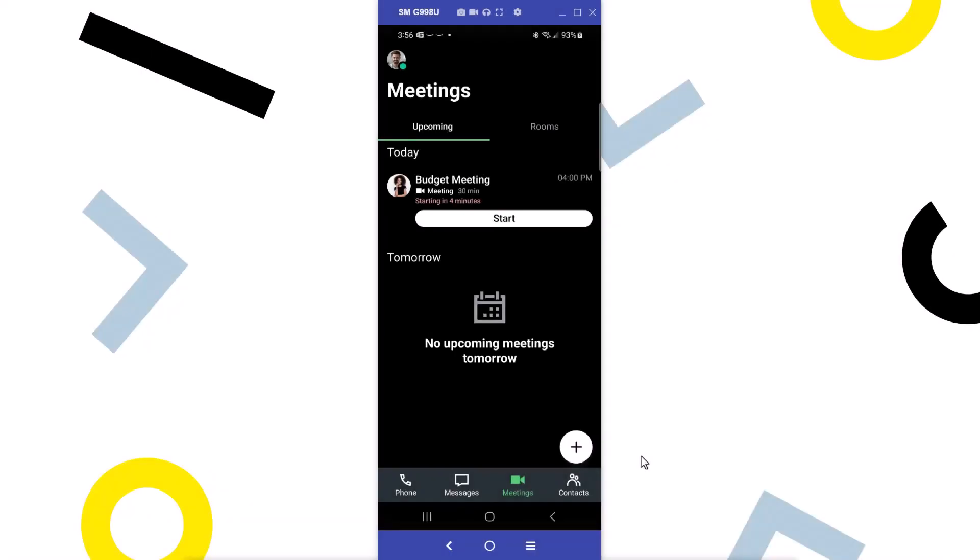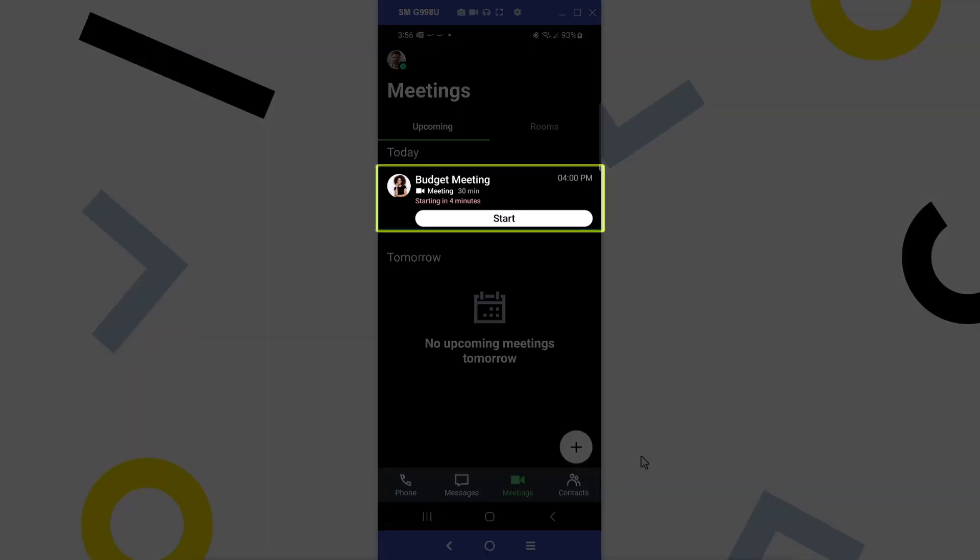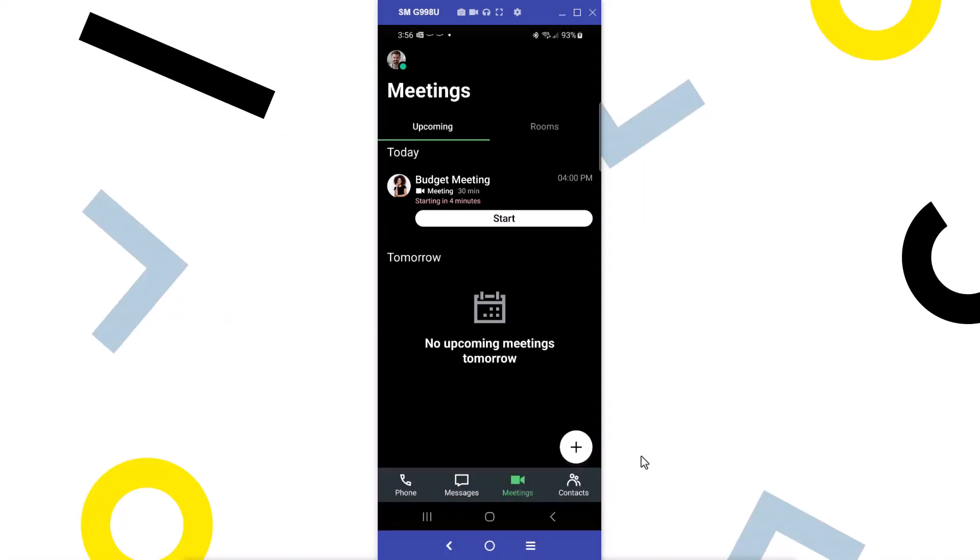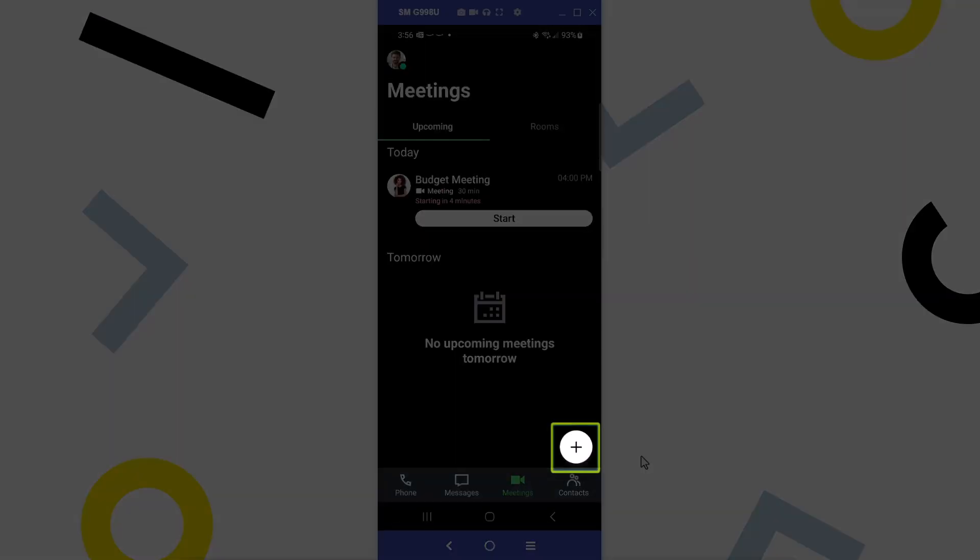Meeting sessions can be joined in two ways from this screen. If your calendar is synced with your account and you have an upcoming meeting, you can tap on the event to start or join it. However, tap the plus icon if the desired session is not displayed here.